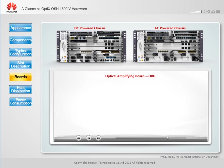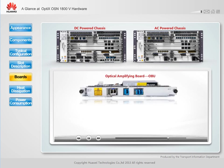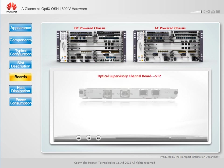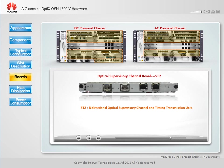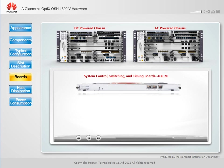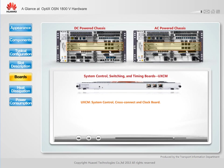An optical amplifying board is used at the transmit and receive ends to amplify optical signals. An optical supervisory channel board receives and transmits optical supervisory channel signals. A system control, switching, and timing board integrates the cross-connect, system control, and clock units to provide communication control, service scheduling, and clock processing functions.